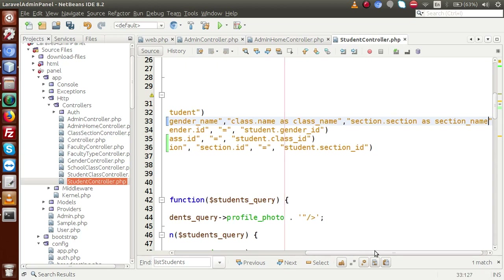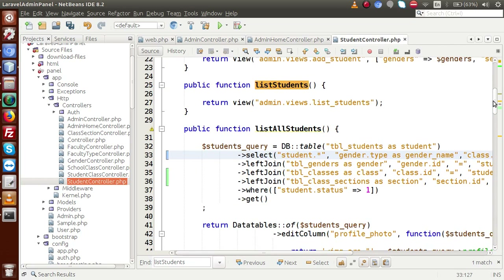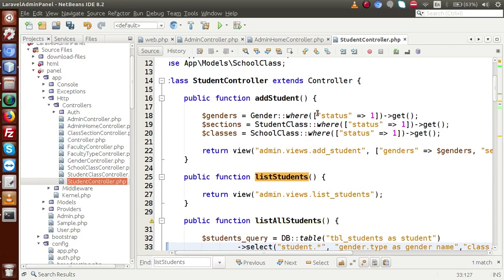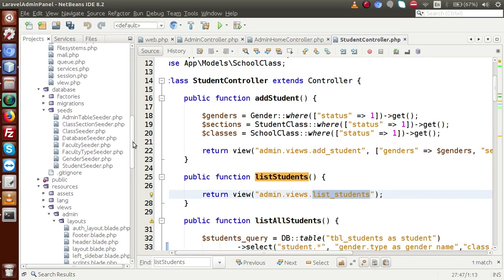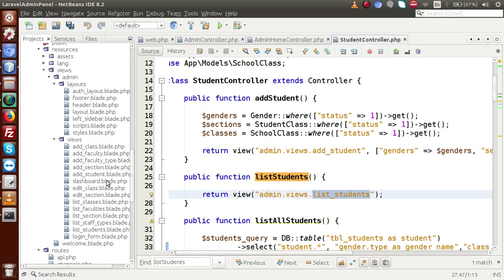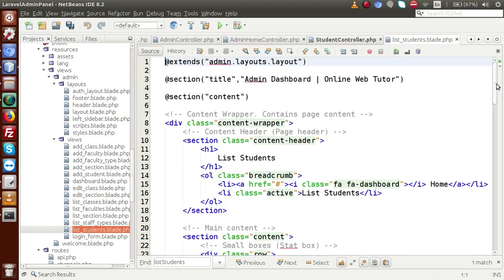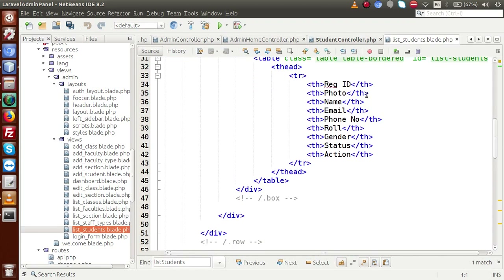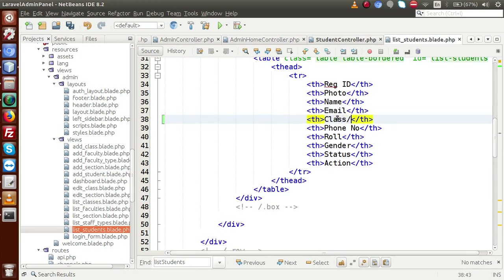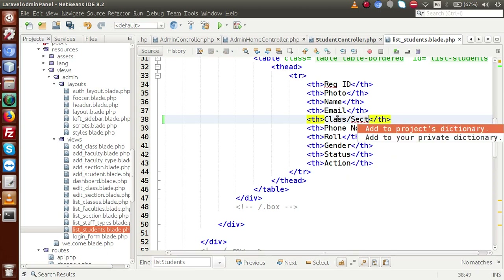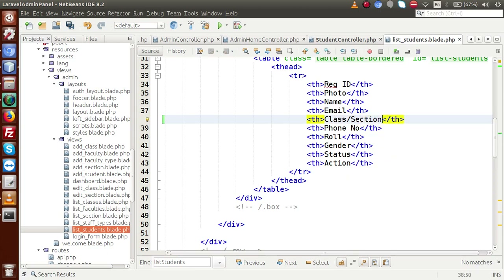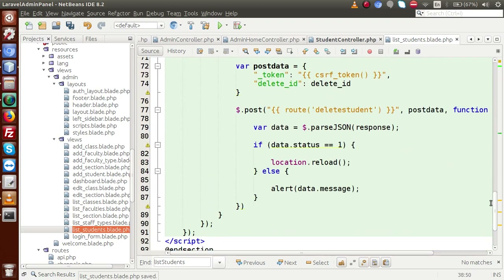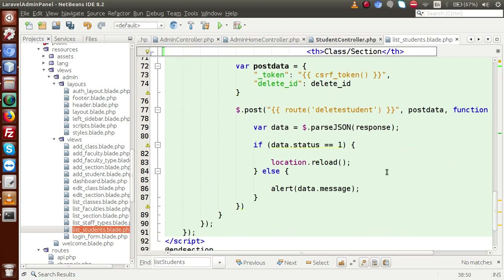Now we have to go back to our view file where we will make two different columns for class and section. We go to admin views, the list students view file. Back to our resources folder, opening list_students.blade.php. Inside this file we need to add a column for class and section in a single column. Scroll down — this is the JavaScript code for delete operations, so we go to script.blade.php where the DataTables code is.